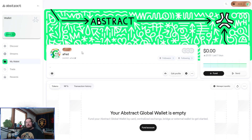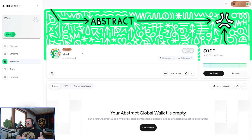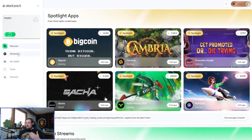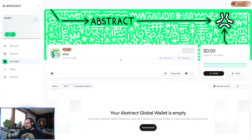I hope this enabled you to get onto Abstract and make an Abstract Global Wallet, because frankly I think we're just getting started — we're only a couple of months in. This is not financial advice; this is for information and demonstrational purposes. If you found the video helpful, please throw a comment. Thank you guys, and I hope you have a great rest of your day. Cheers.